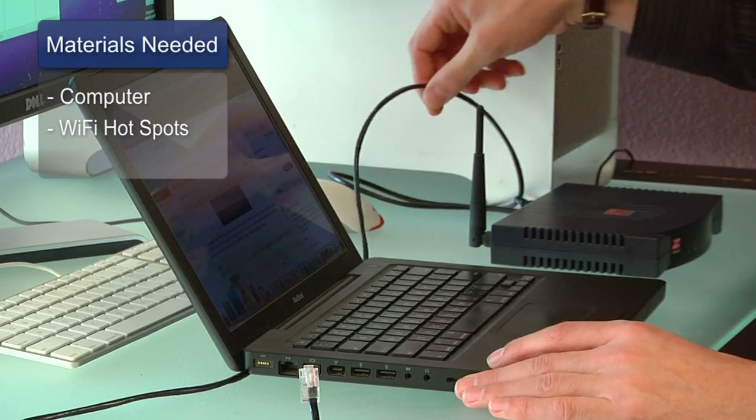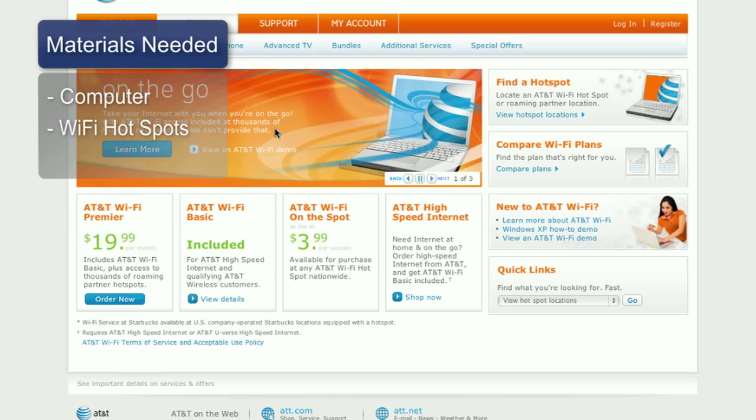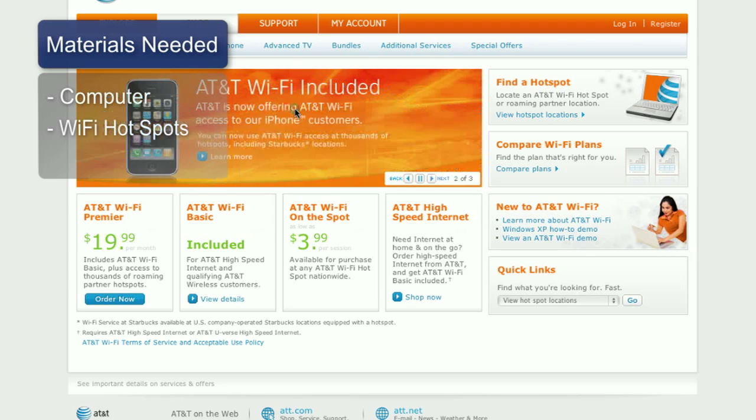Hi, my name's Chris Noble. I'm an independent IT consultant and professional photographer. My website is www.doglikehorse.com. This is a short video on how to connect to wireless hotspots. Things you'll need for this are access to a computer with a wireless card and some wireless hotspots to connect to.